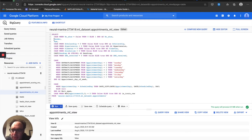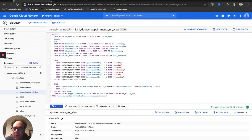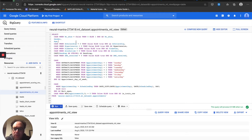Moving on — the gender column is just an M or an F, so I'm going to leave that as categorical data. Age I believe is an integer, so we'll just take that for the time being. Next are the Boolean columns: scholarship, hypertension, diabetes, and alcoholism. Those are zero and one int columns as they came in from the CSV, so I'm converting those into true/false Boolean columns in BigQuery.